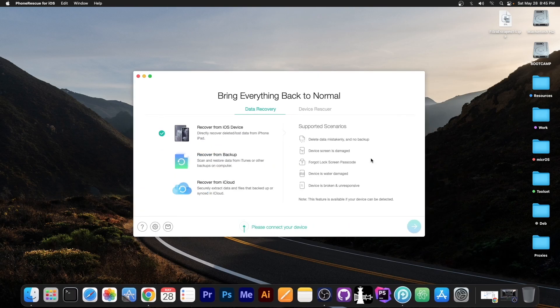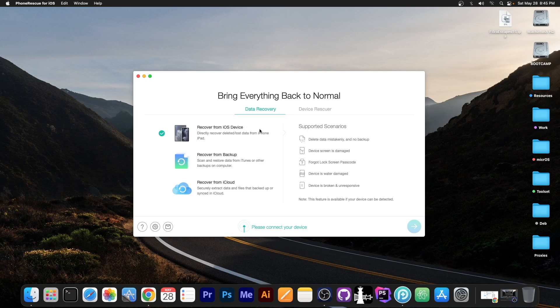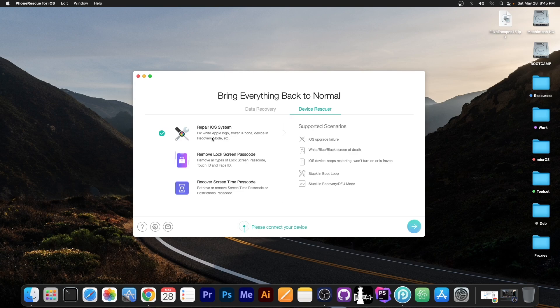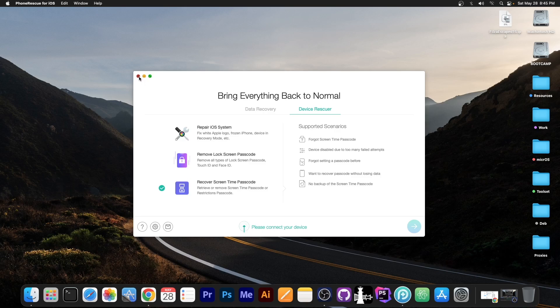This video is brought to you by PhoneRescue, a software that allows you to recover data from backups, iCloud or even from the device if you lost it or it's been deleted. It can also fix a broken device that is in bootloop or recovery mode and recover the screen time passcode. Check it out in the link below, there is a free trial available.